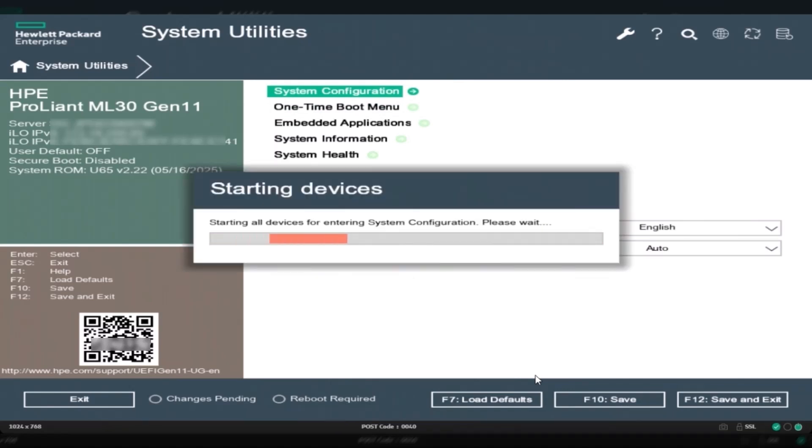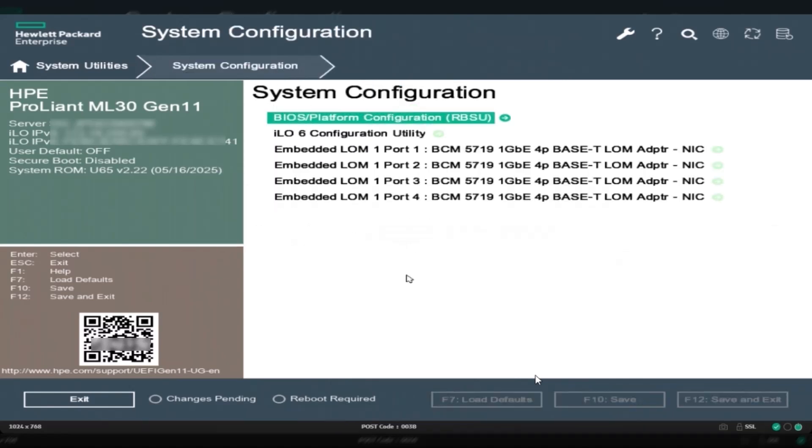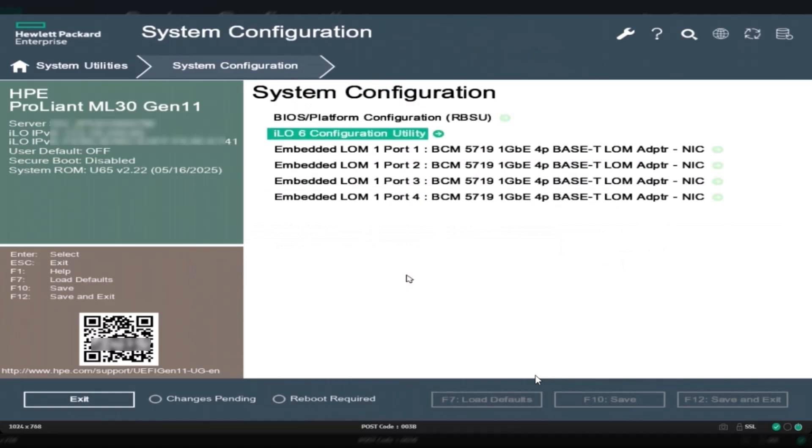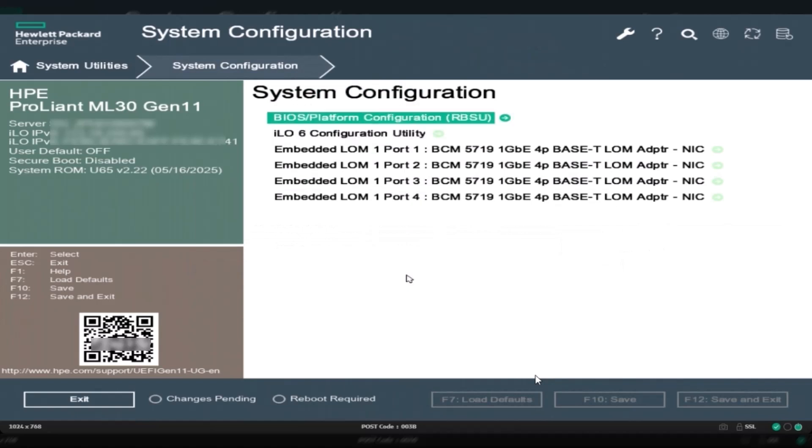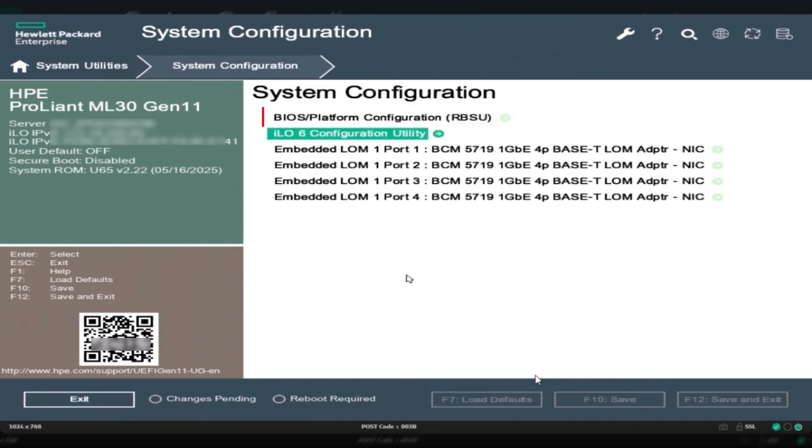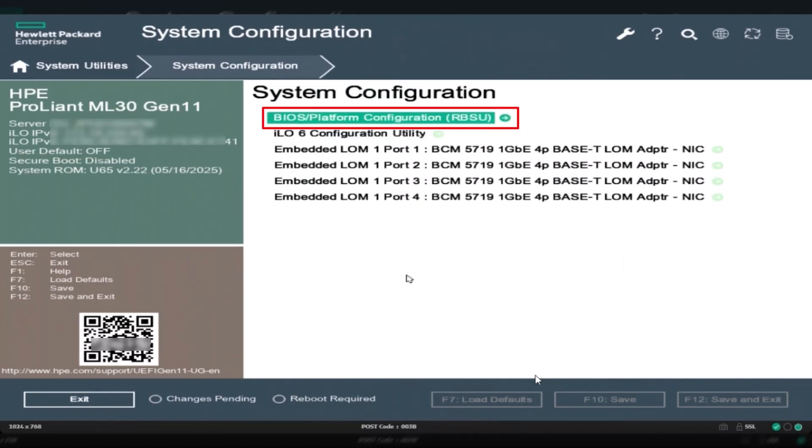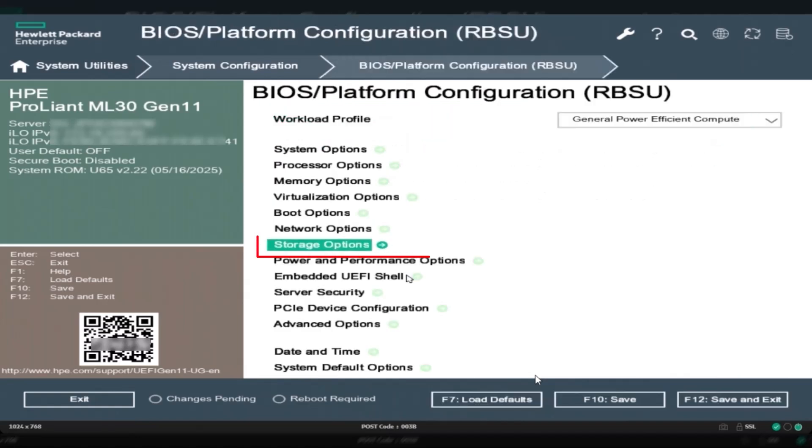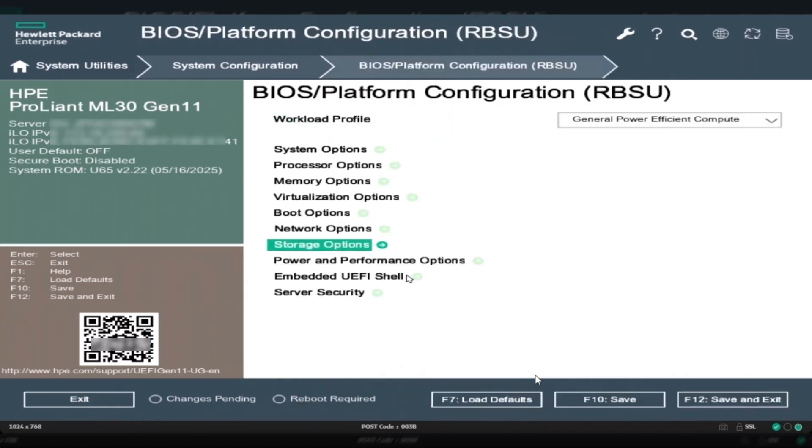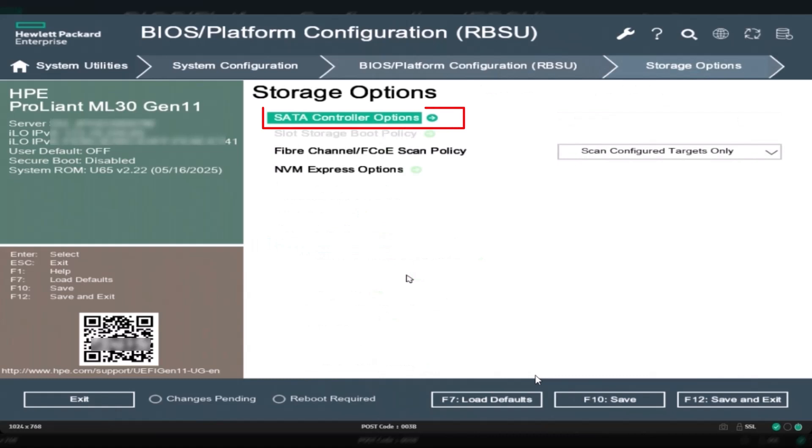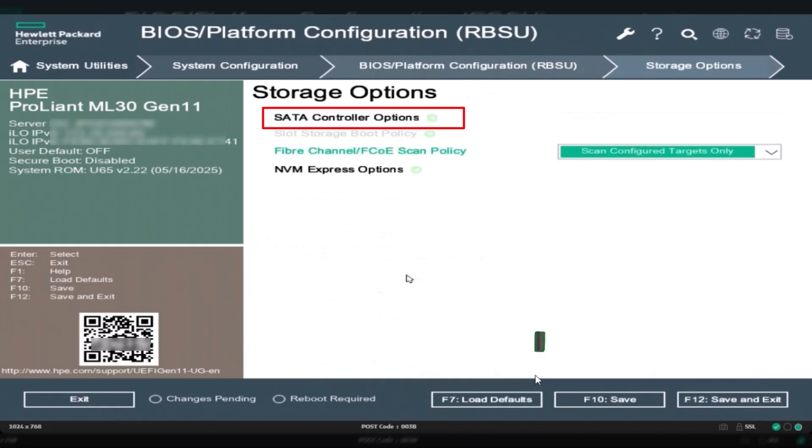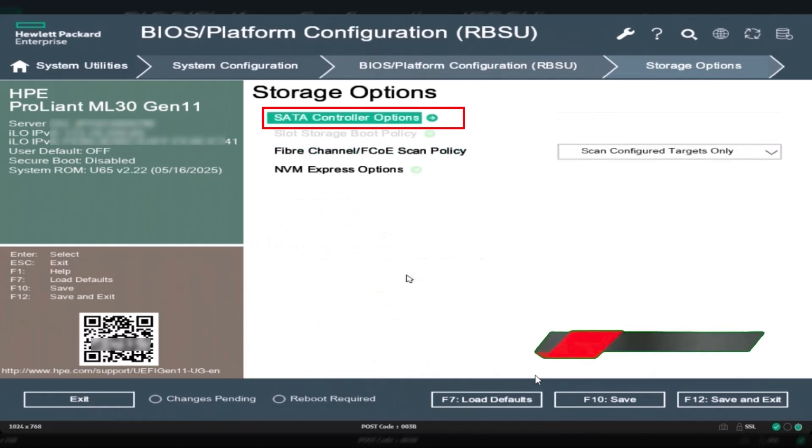Inside system utilities, select system configuration, then choose BIOS/platform configuration RBSU. Next, select storage options, then SATA controller options, and enable Intel VROC SATA support.